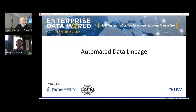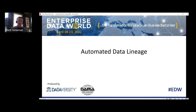Thank you and welcome, everybody, to my talk on automated data lineage. Given this wonderful platform that Enterprise Data World has provided us, I would like to try and keep this as interactive as possible. So please be active on the chat, ask as many questions as you like. We'll have a couple of art-filled slides that we'll pause on to address questions as we can.